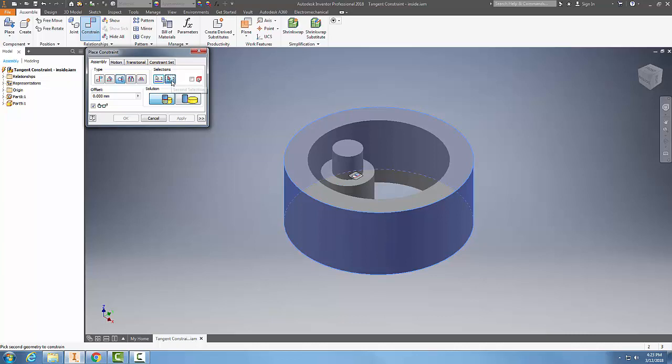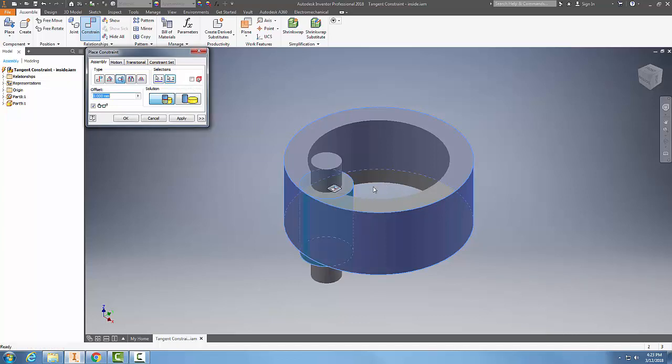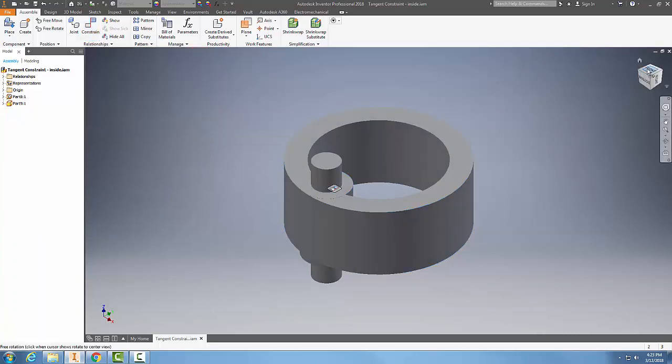Then in my selection, the second selection which is already highlighted, I'm going to pick on the outside of the bigger cylinder. And notice, I'm going to apply that and close it.